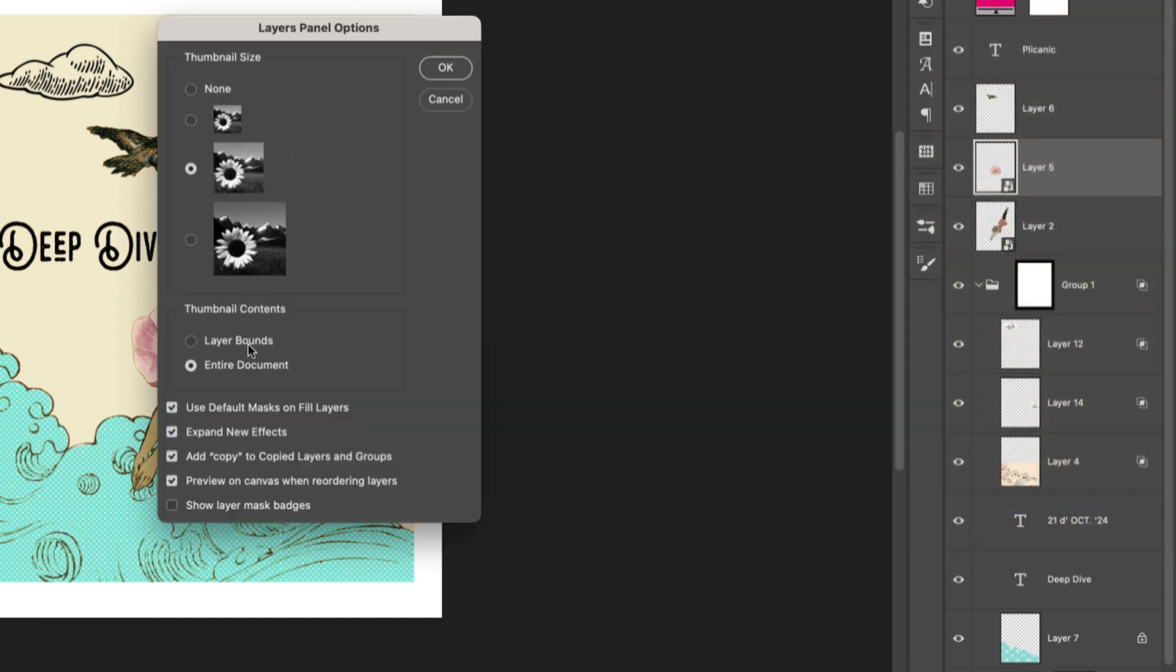...instead of trying to fit the entire document in each thumbnail, let's tell it to just show us the layer bounds. Or in other words, just show us what's on each layer in the thumbnail. We don't need to see the entire document in each thumbnail.